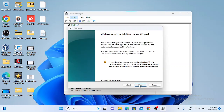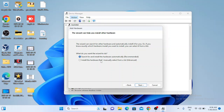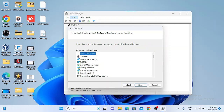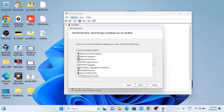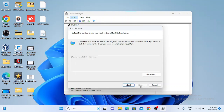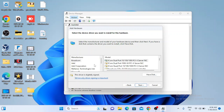Click Next. Choose 'Install the hardware that I manually select from a list', then click Next. Look for 'Network adapters' and click Next. It will retrieve all the information related to the drivers.